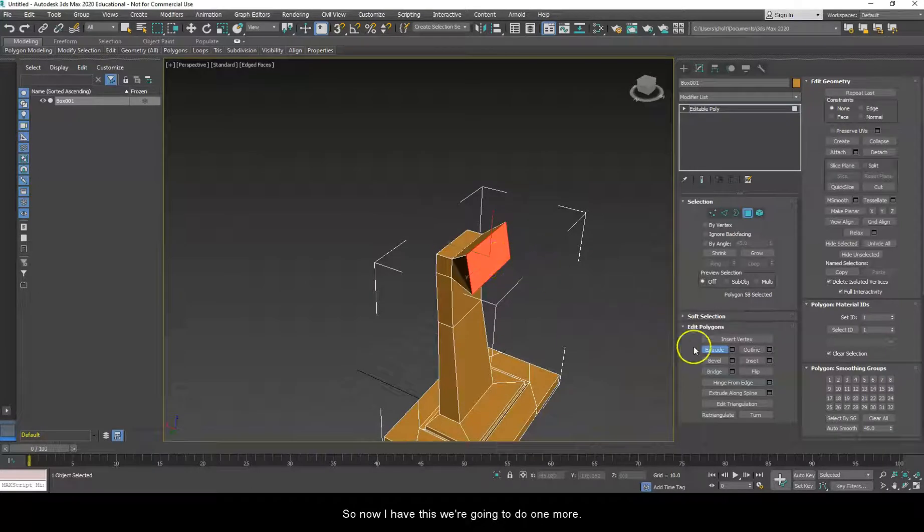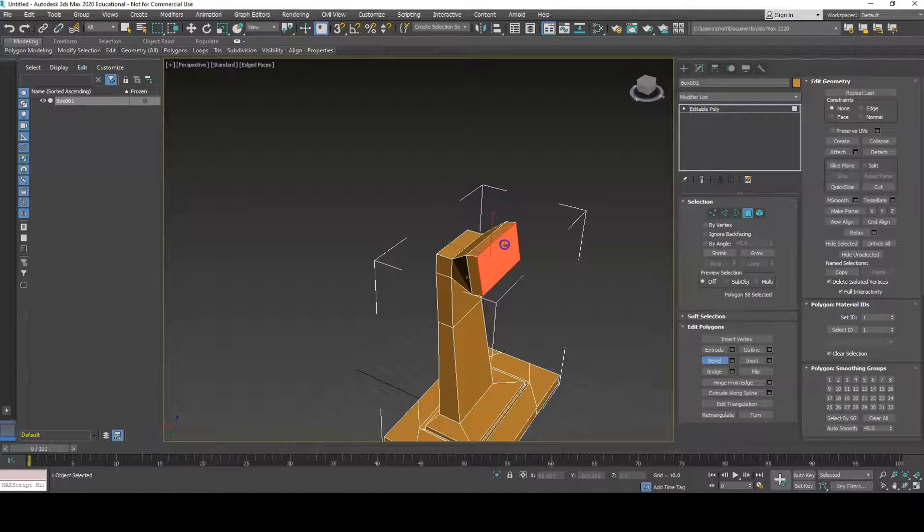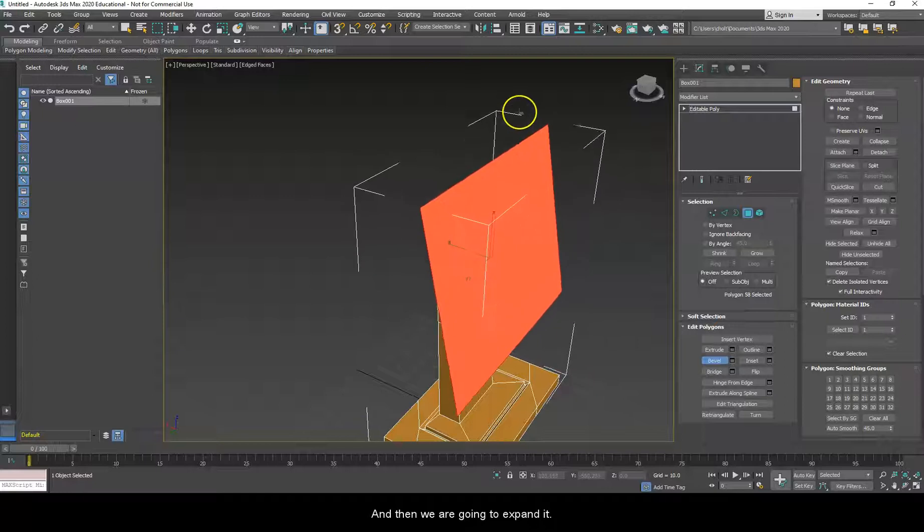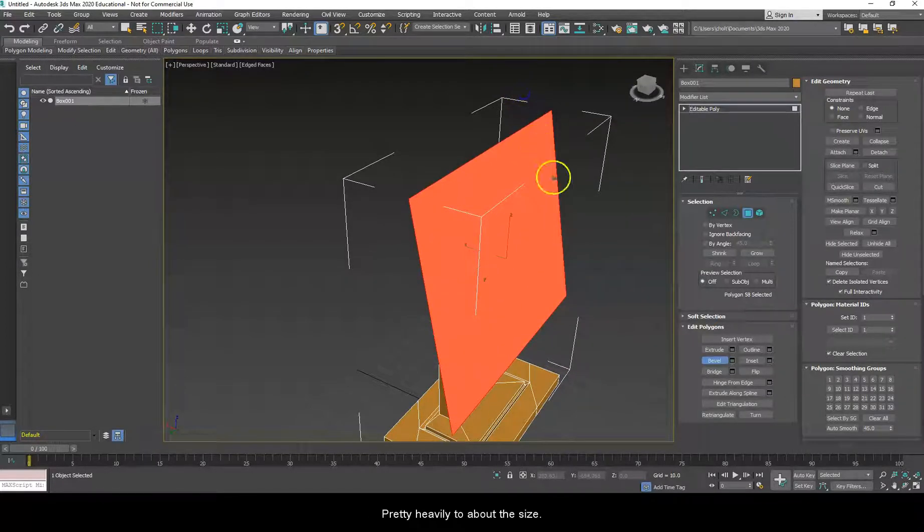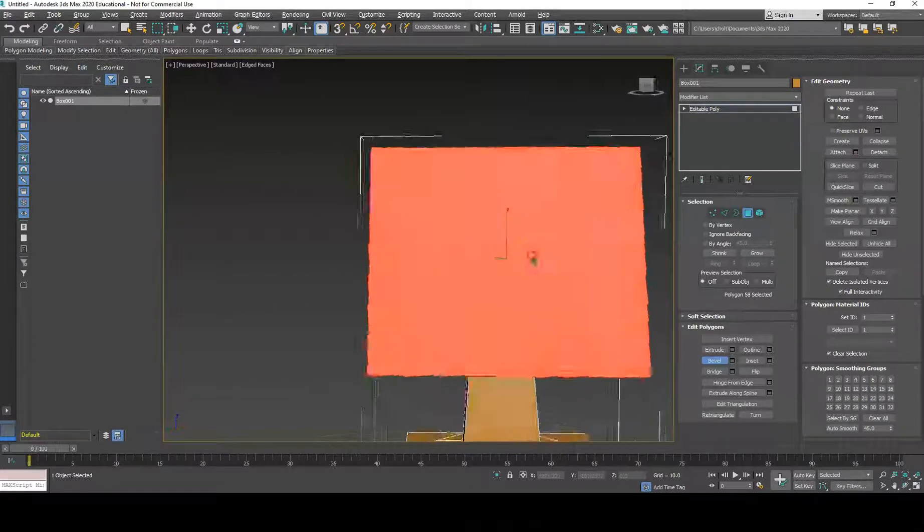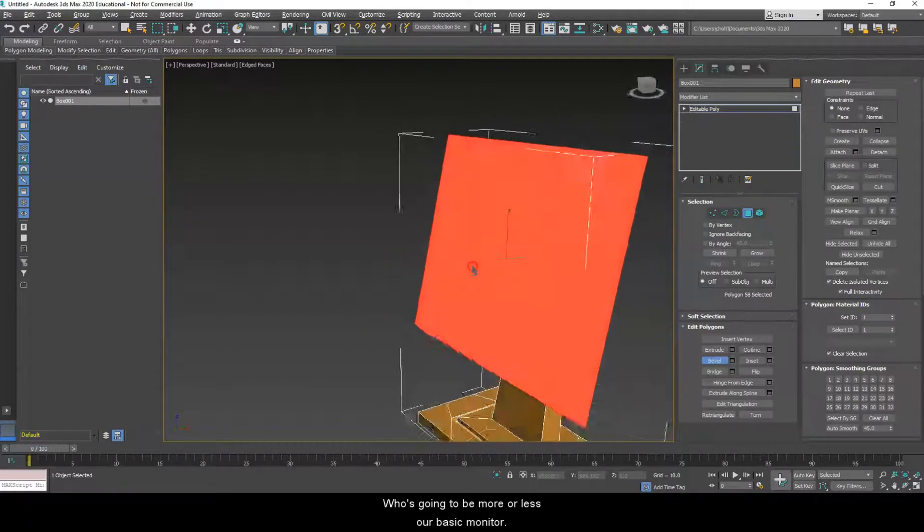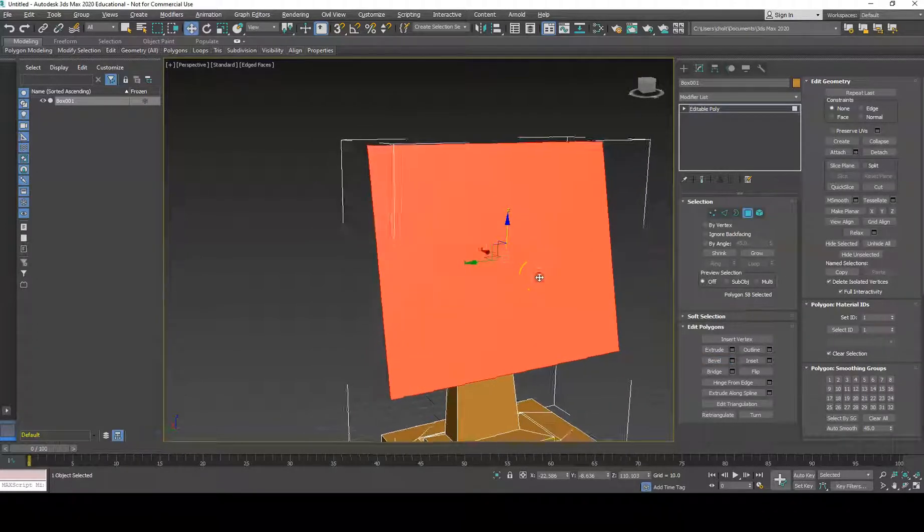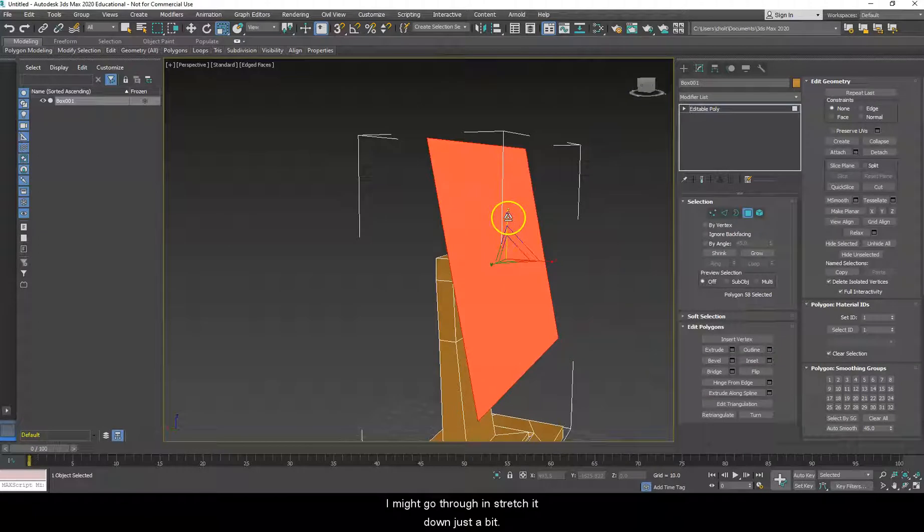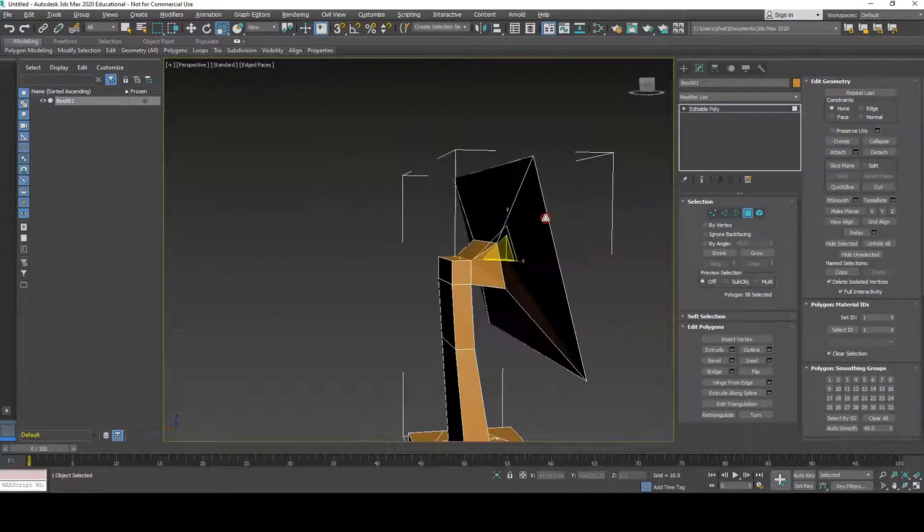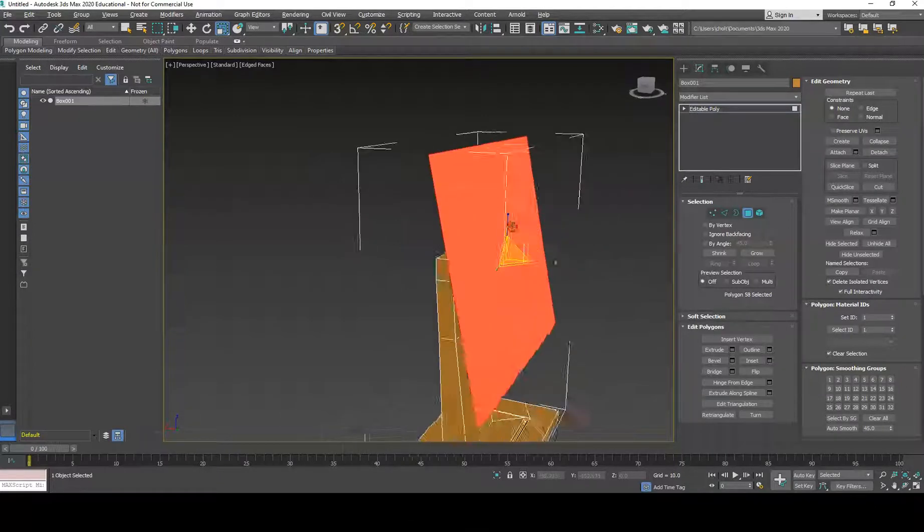So, now that I have this, we're going to do one more bevel. This one, this is going to be fairly easy. Just bring it out a little bit, and then we are going to expand it pretty heavily to about this size. And this is going to be more or less our basic monitor. Well, this is a bit square, so I might go through and stretch it down just a bit. Get that angle changed. Nah, I don't care for that. What I'm going to do is actually going to be this.